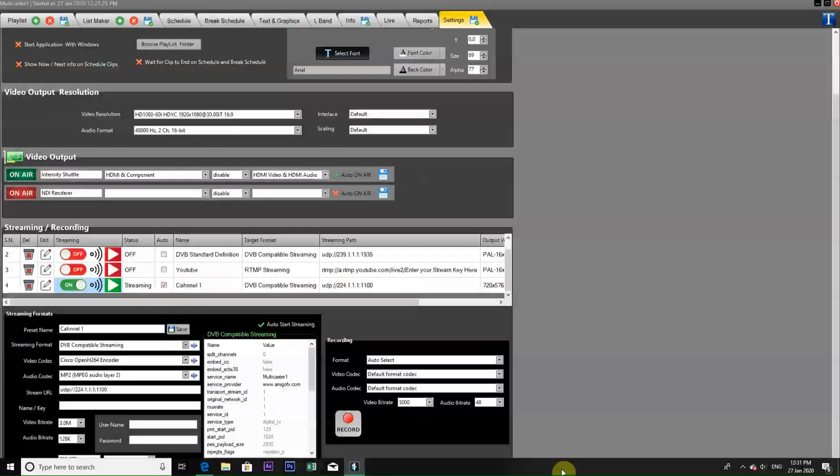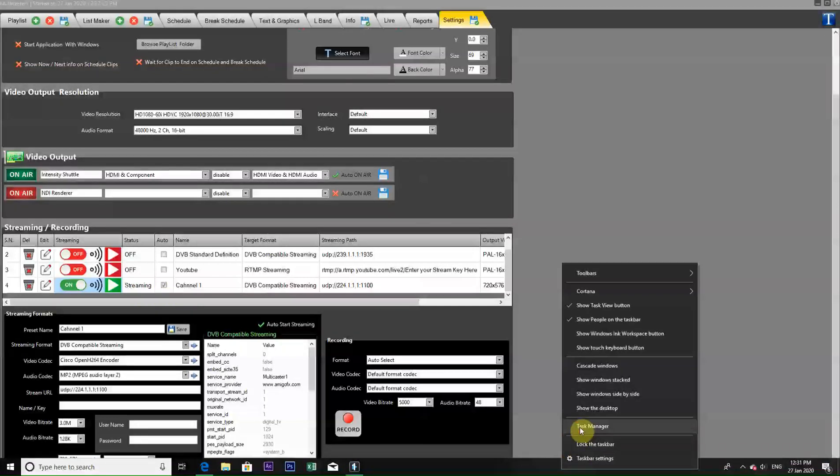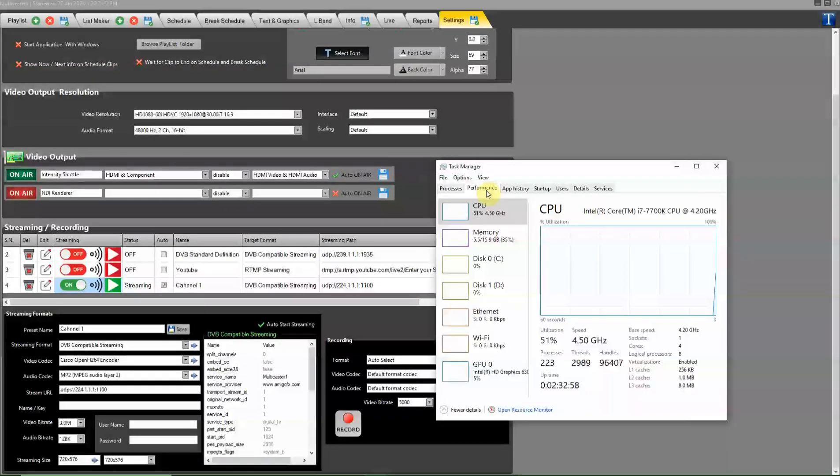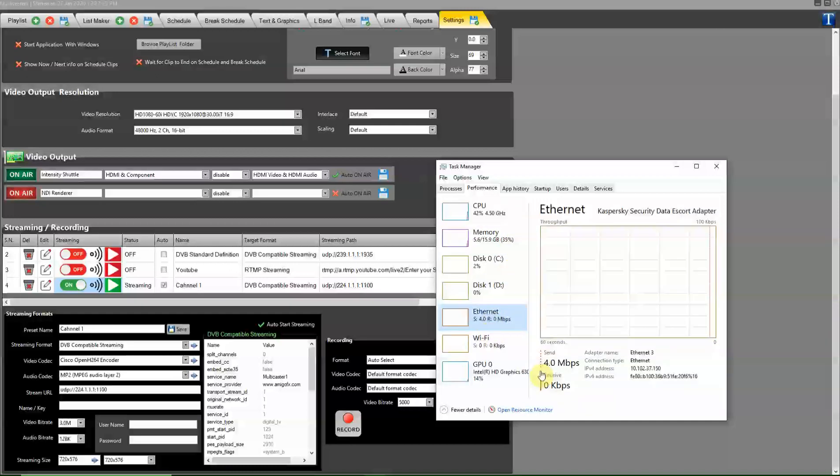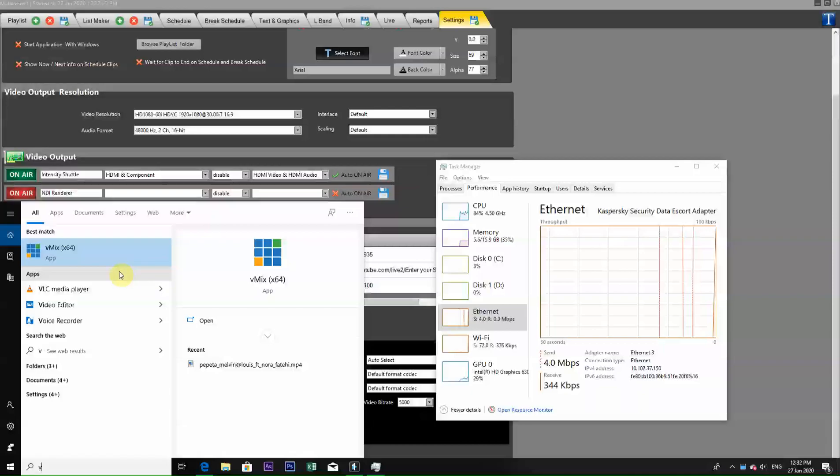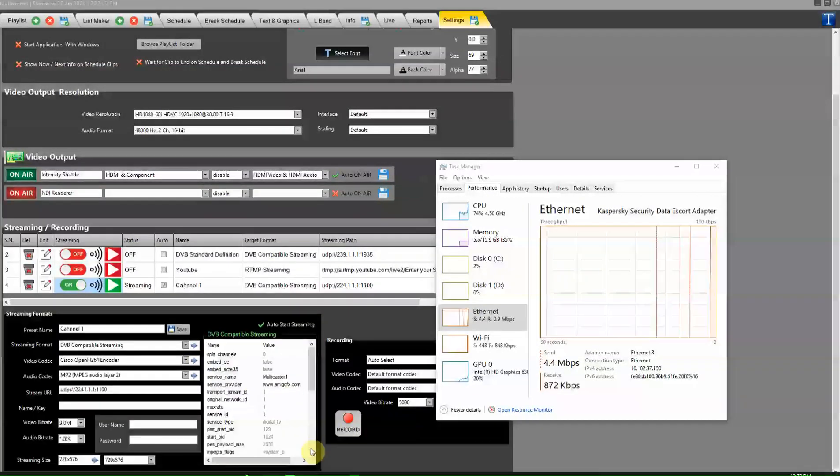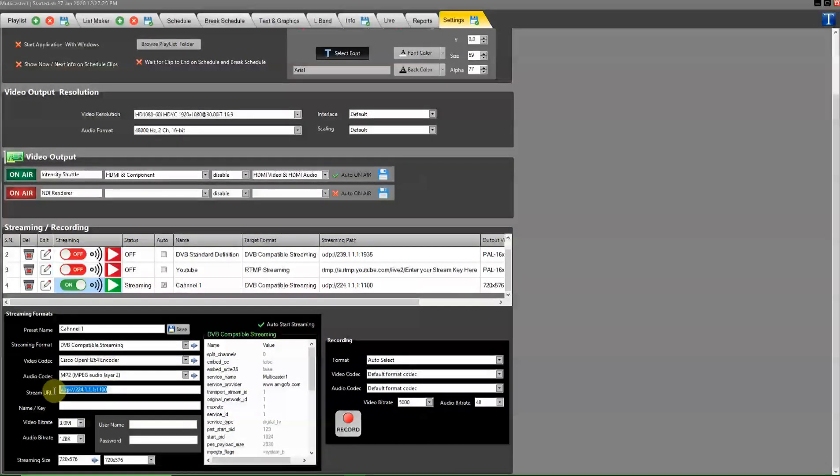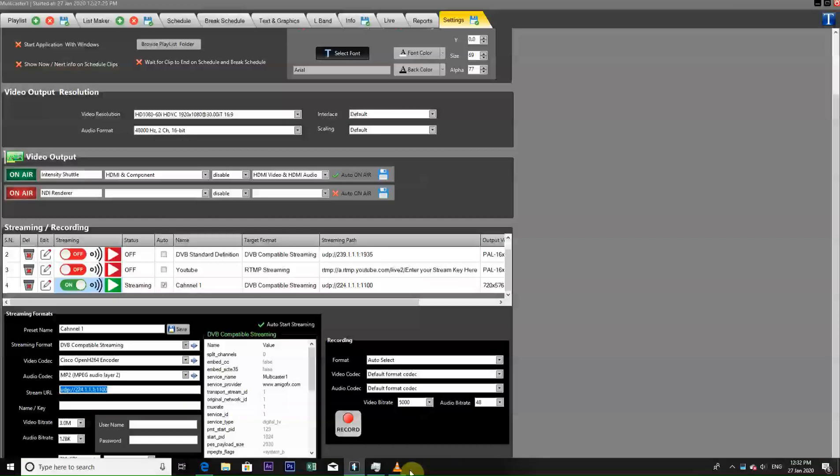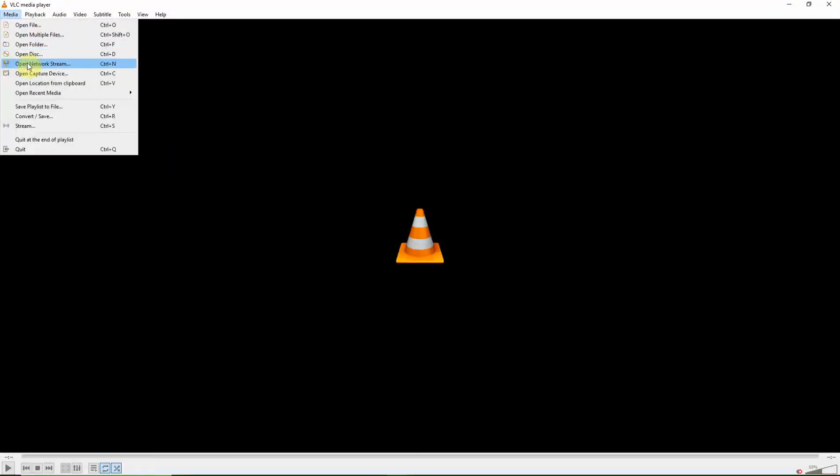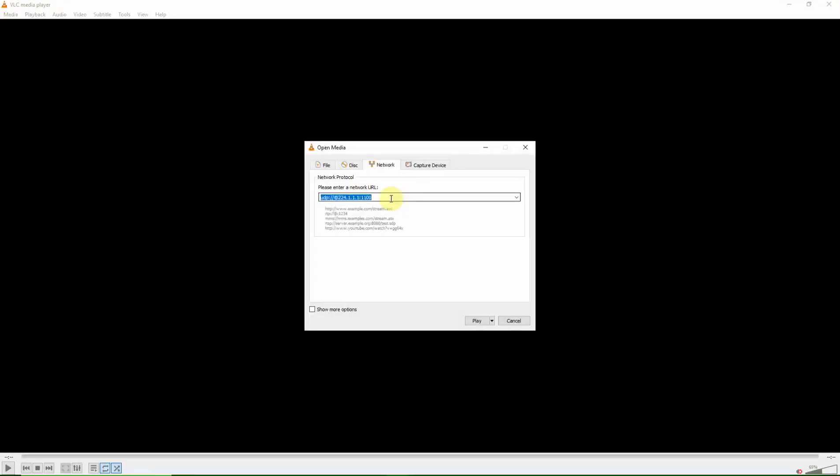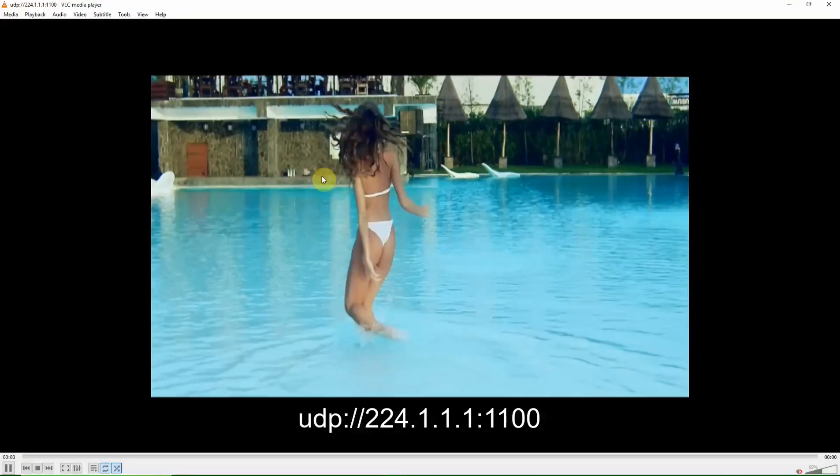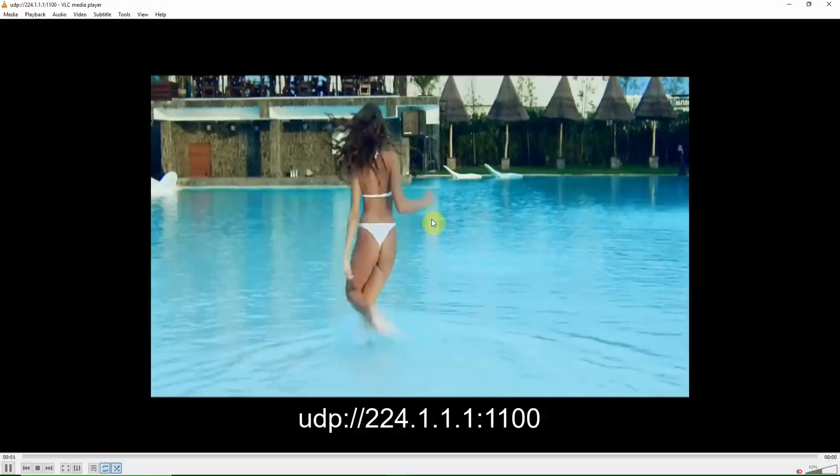We go to the task manager and see that packet sending has started. Now we check it in VLC player. Copy the multicast URL here and paste it in VLC player.